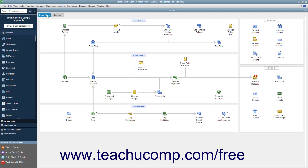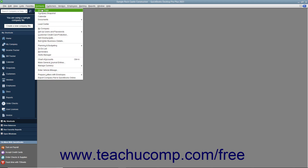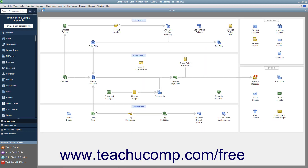The home window appears by default whenever you open a new company file. You can close it by clicking the small X button in the upper right corner of the window. You can re-display the home window by clicking the home button within the icon bar or by selecting Company Home Page from the menu bar.